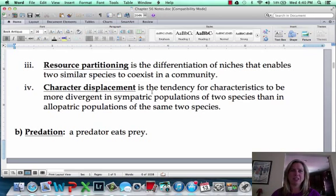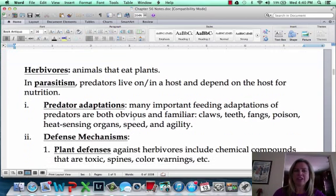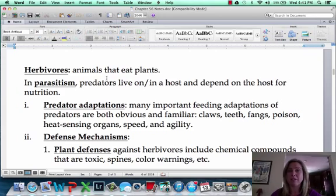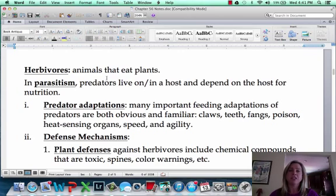Let's get into all the interactions that can happen within a community. We just talked about competition; now we're talking about predation — a predator eats prey. There are many versions of predation: herbivores are actually considered predators because animals eating plants are consuming another living thing. Parasites can also be considered predators because sometimes the parasite actually kills the host.